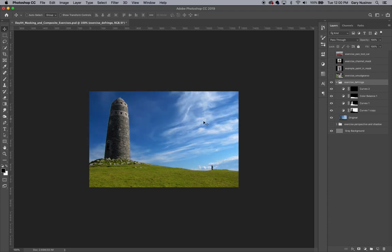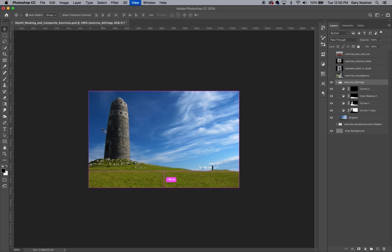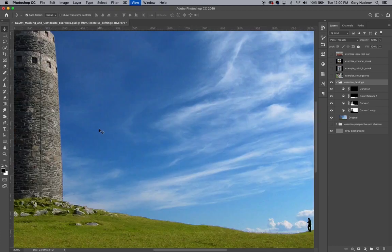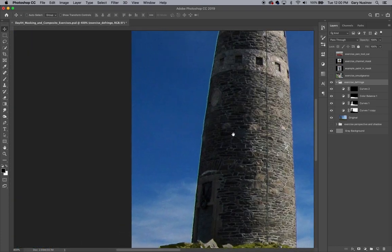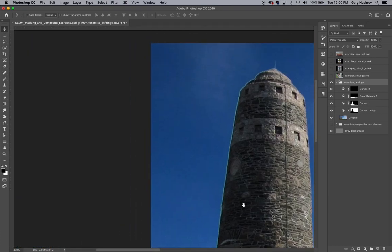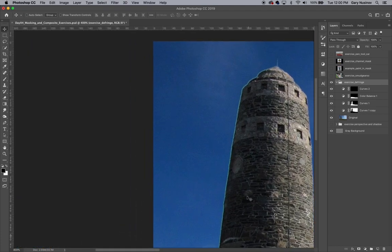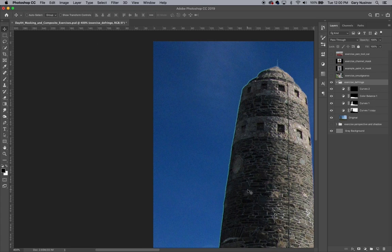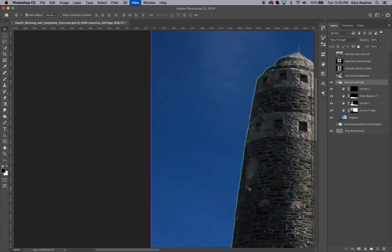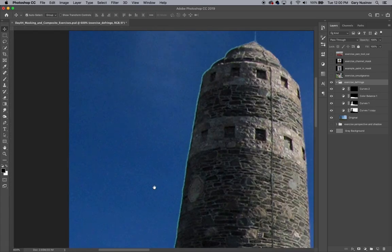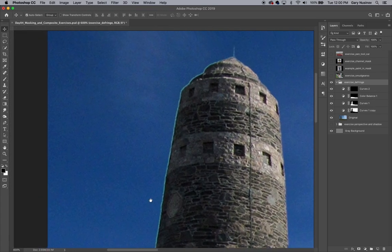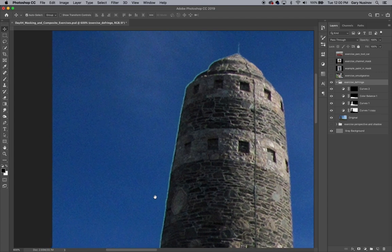Whenever you have a situation like this in Photoshop where you're brightening an object like the monument here, and it's right next to something else that you're darkening, in this case the sky, you'll be left with a small area that's neither the monument nor the sky. That small strip of pixels is what I like to call a fringe.